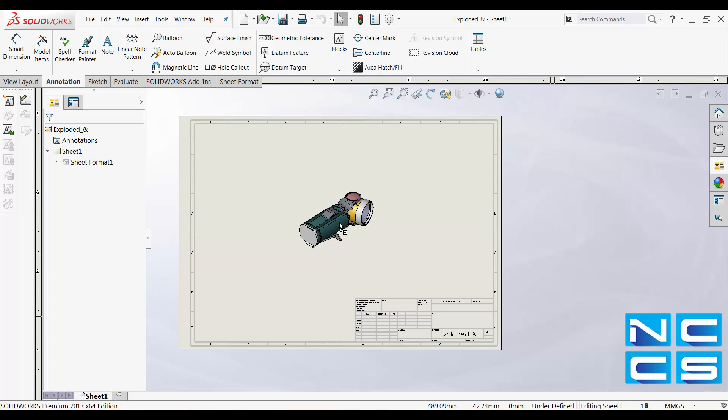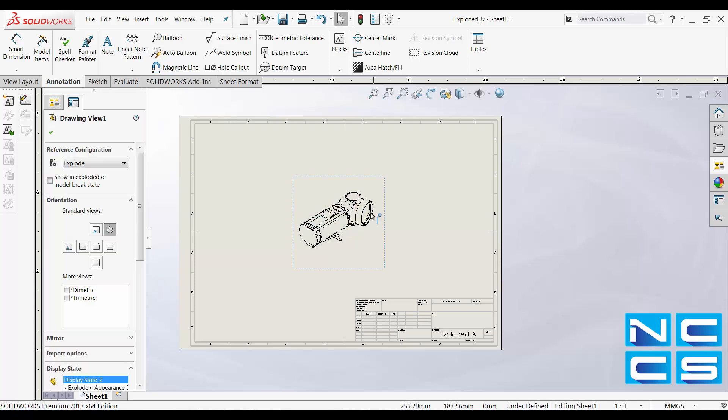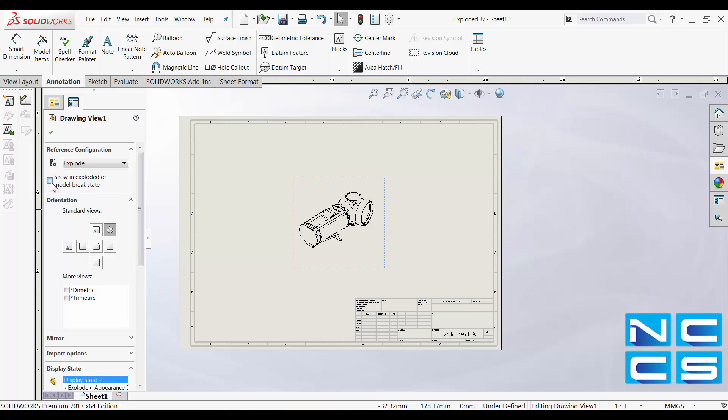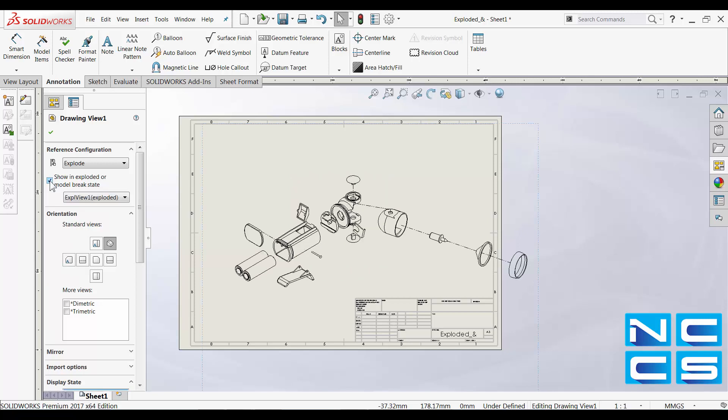So for example, I can place in the normal isometric view. I can click on and select show an exploded or model break state. That will show the exploded view straight away.